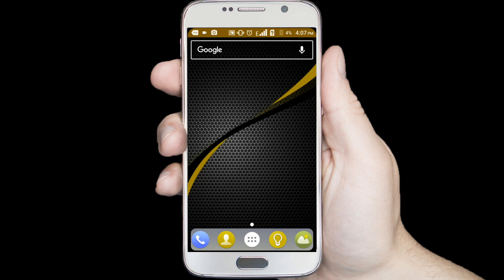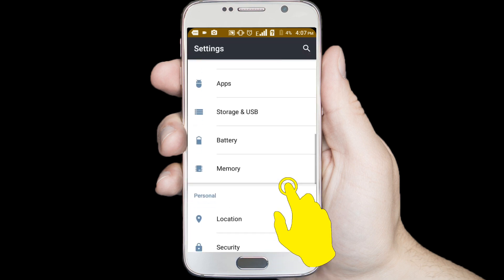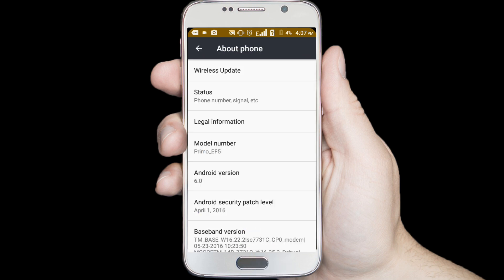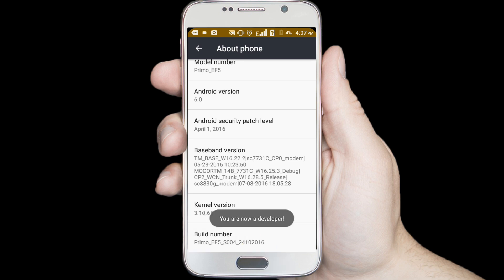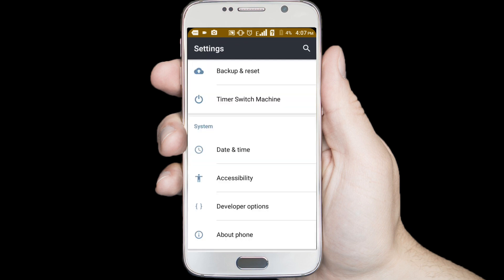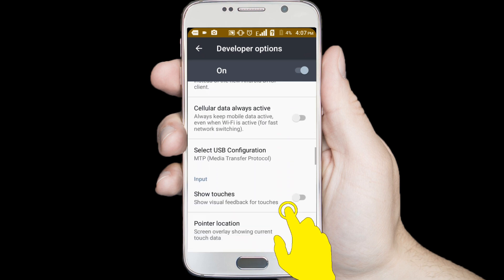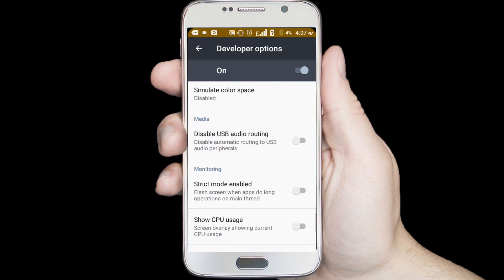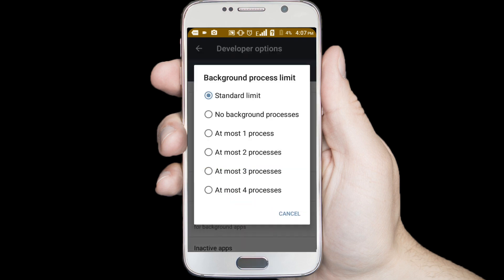Second step: go to your Android phone settings, scroll down the page and find the about option, click on it. Now find the build number option and tap it seven times. Then click back — you can now see the developer option. Click on the developer option, scroll down the page, find the background process limit option, click on it, and select no background process limit.